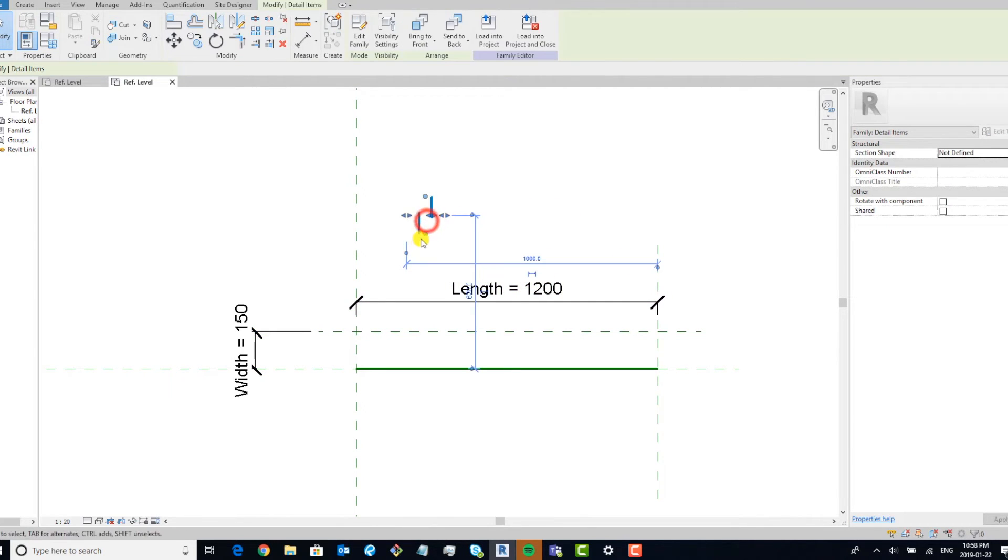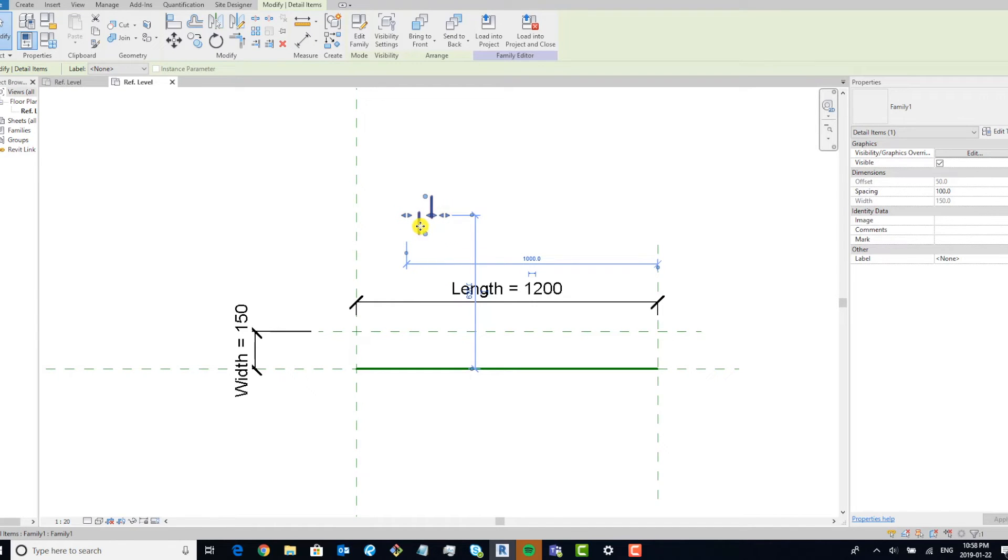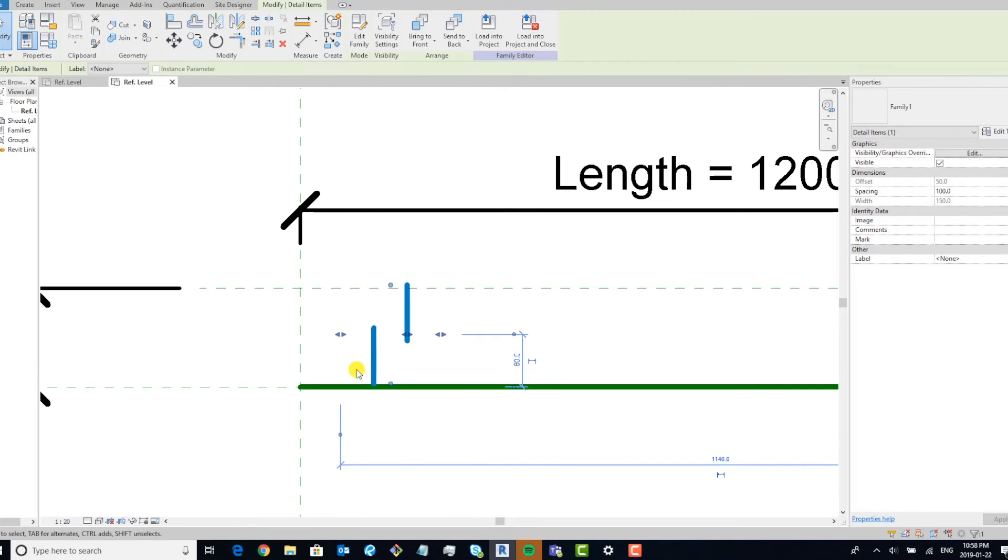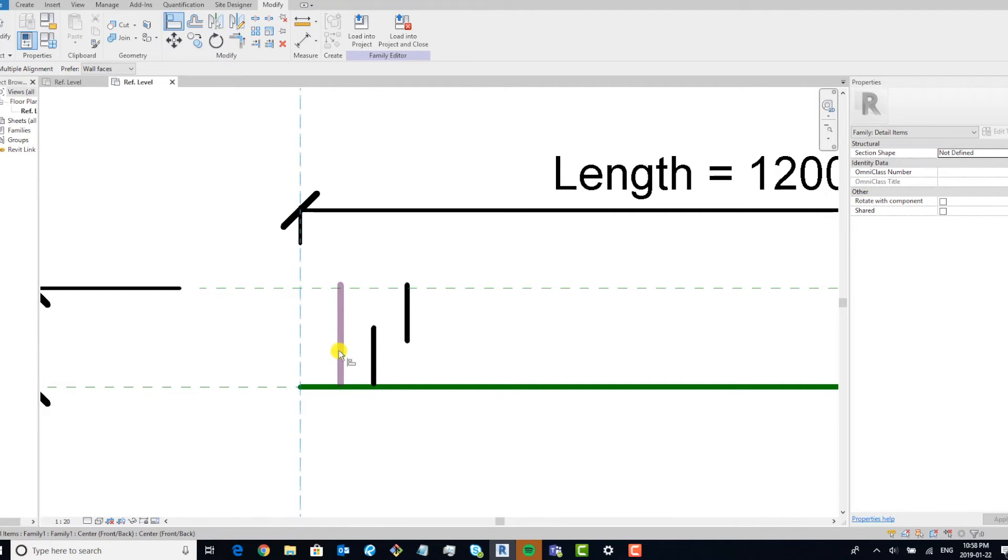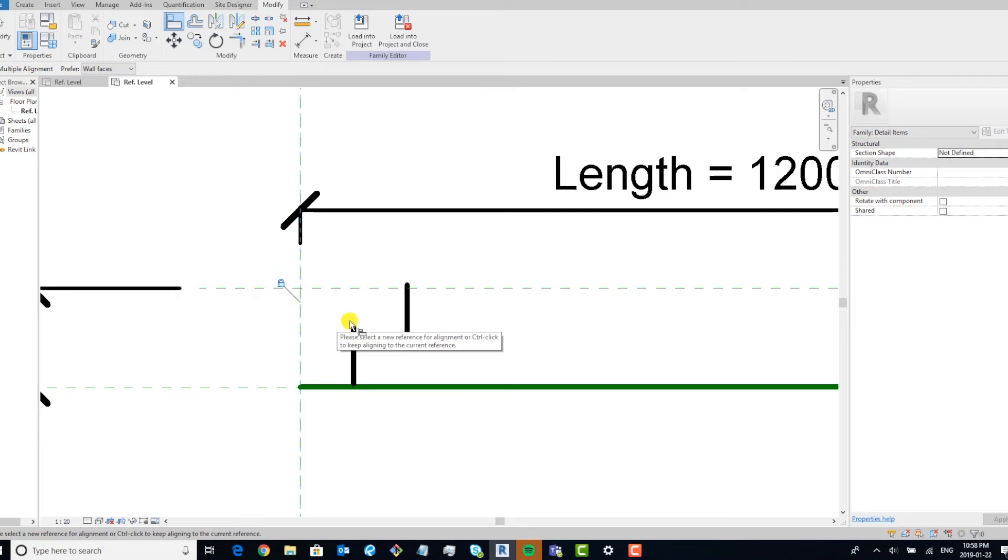The next thing we want to do is bring down our family and start aligning and constraining. So we're going to pick this reference line, you can see this is the origin reference. We're going to align and constrain.